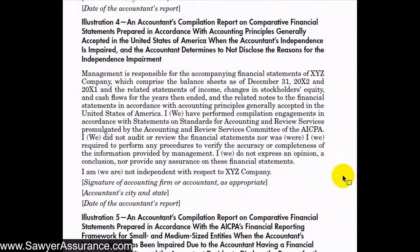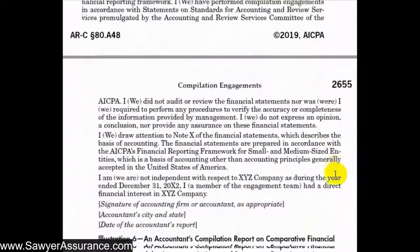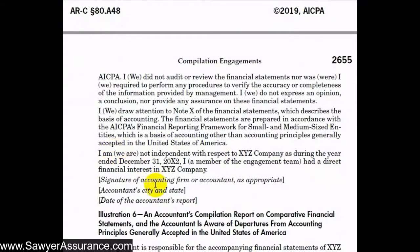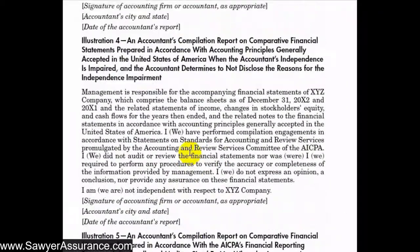Remember that in the requirements this disclosure has to be included in the last paragraph of the letter. In illustration 4 we see that's the case — "I or we are not independent with respect to XYZ" — followed by the signature of the accountant. In illustration 5, in the last paragraph of the report, we see that they're not independent and they included the reason for why: "a member of the engagement team has a direct financial interest in XYZ." Those are good examples of how we might disclose that our independence is impaired with respect to the entity.